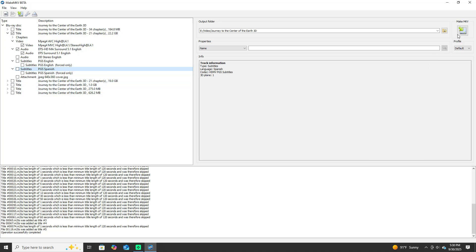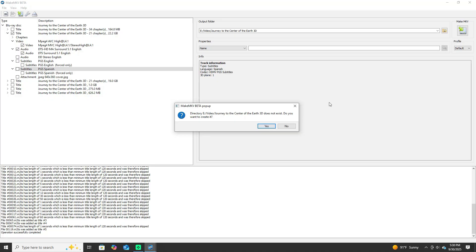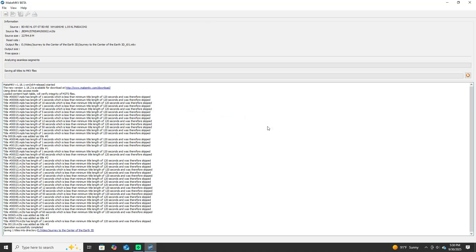You click the MakeMKV box on the right hand side. It's going to ask you to make a folder, you make the folder and it goes to work.